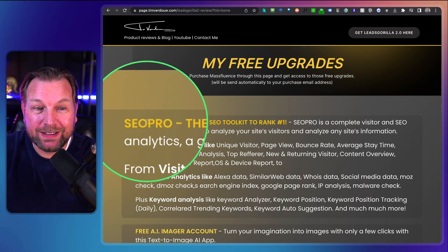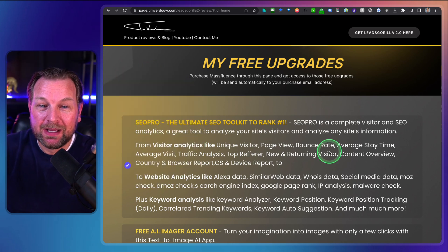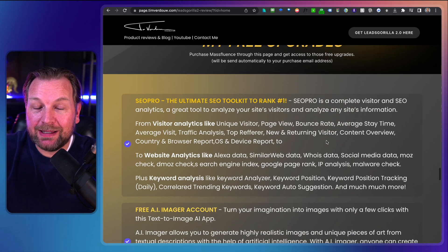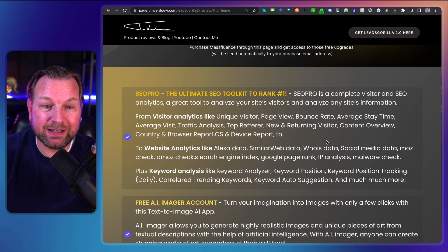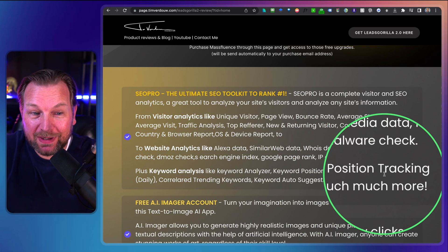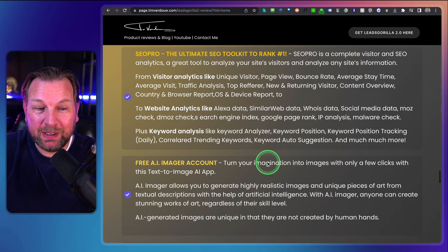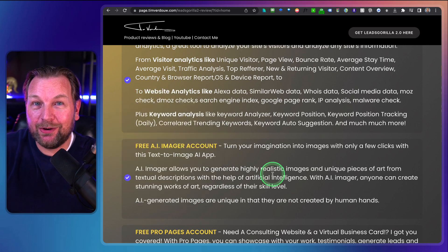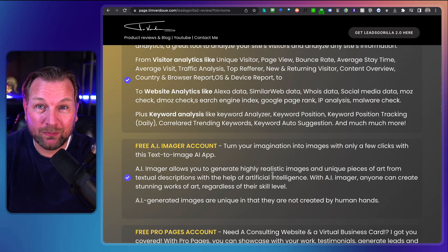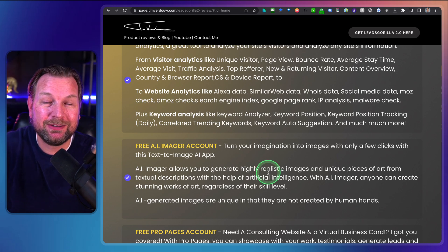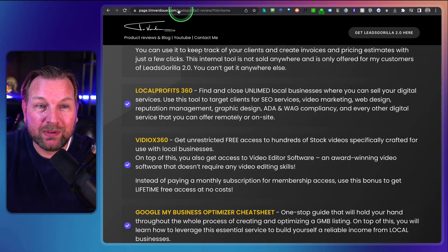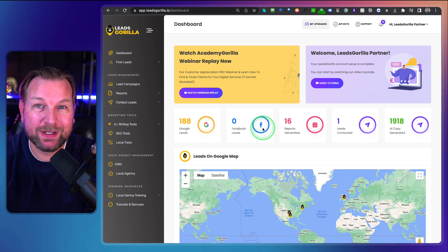One of the free upgrades is a free SEO Pro account, which is a complete visitor and SEO analytics tool that allows you to show analytics, keywords analytics like keyword analyzer, keyword position tracking, and more. You'll also get a free AI imager account where you can type something like a lion on the moon and it will create that image using artificial intelligence. Make sure to purchase through one of the links on my website to get access to these free upgrades.